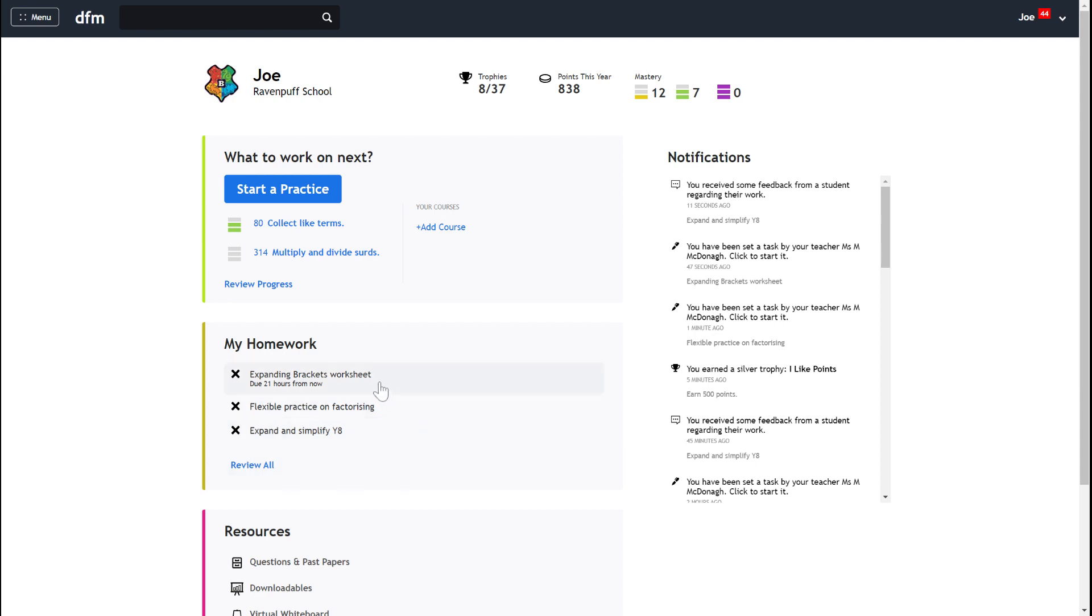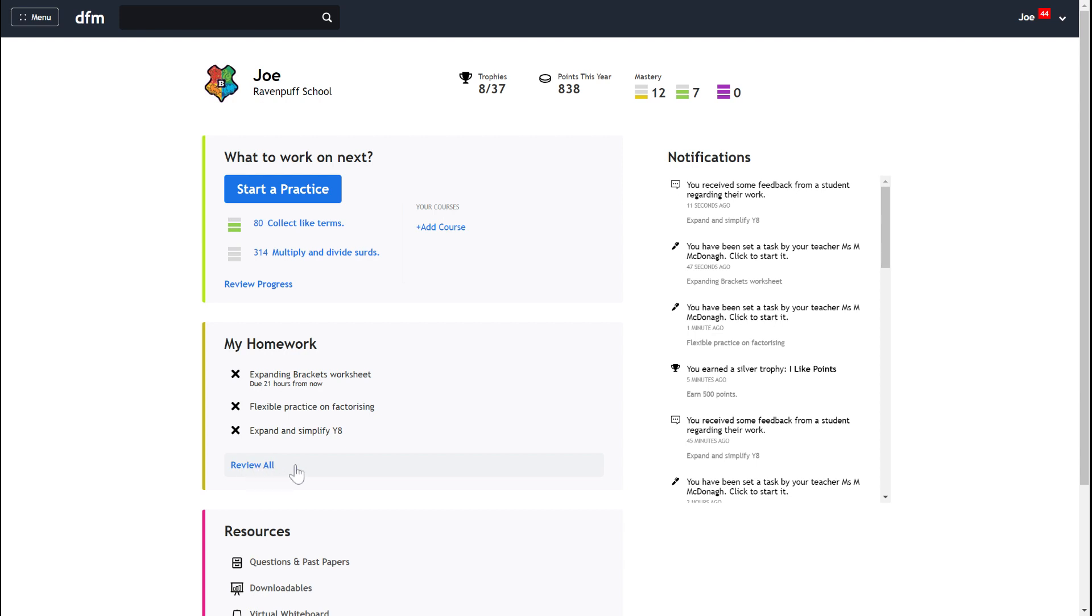You'll be able to see the most recent tasks that your teacher has set you. There'll always be three tasks appearing here. If you need to see tasks from an earlier due date you can click review all and then you'll be able to see all the tasks your teacher has set you across this course of the year.